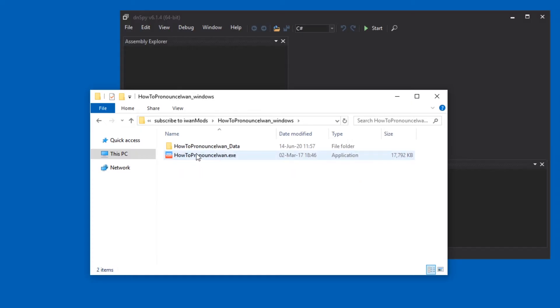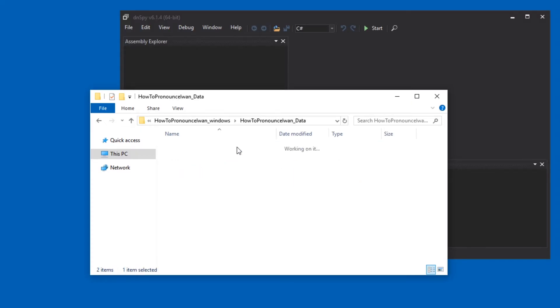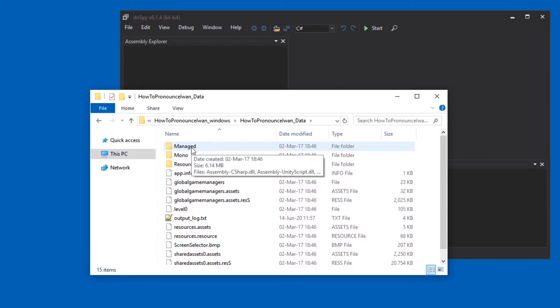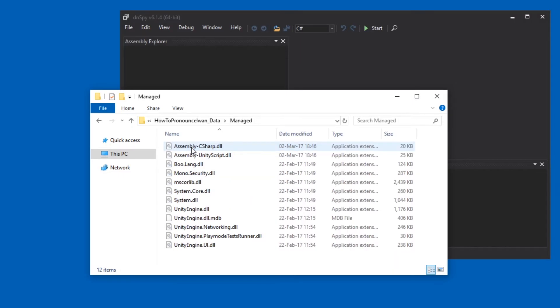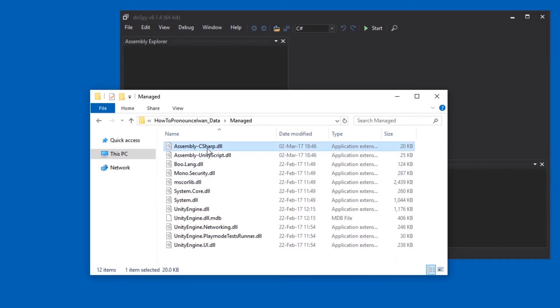It needs to contain a data folder. If it doesn't, it's probably not a Unity game. And now in the managed folder, which you hopefully have, there's an assembly minus C-sharp DLL.